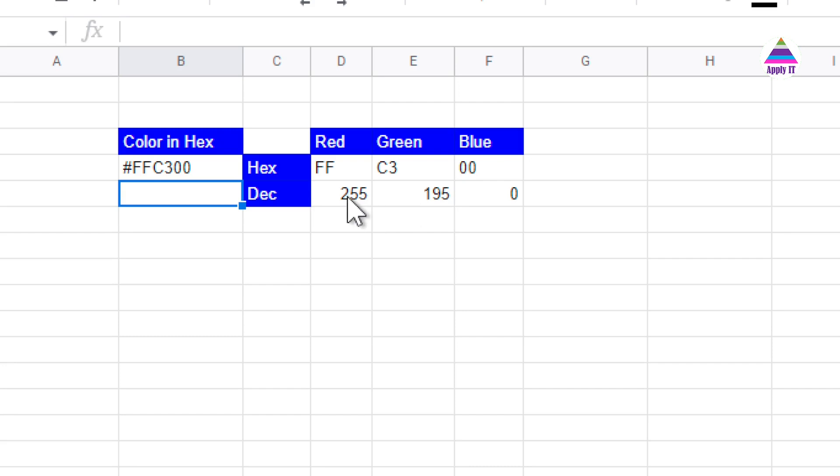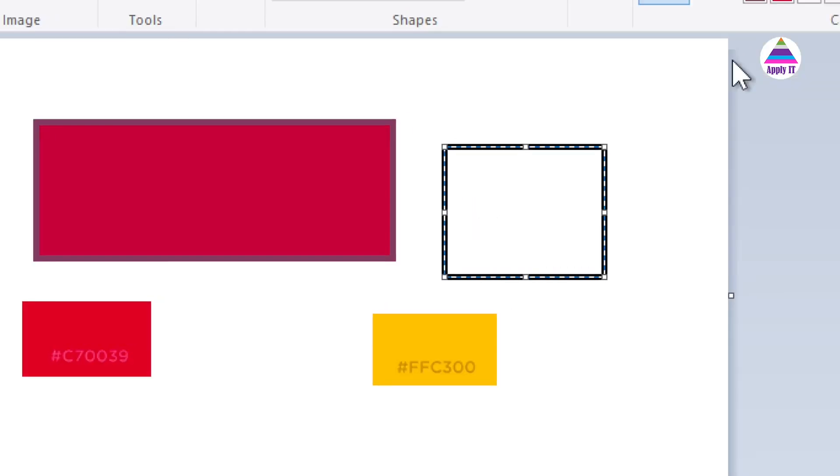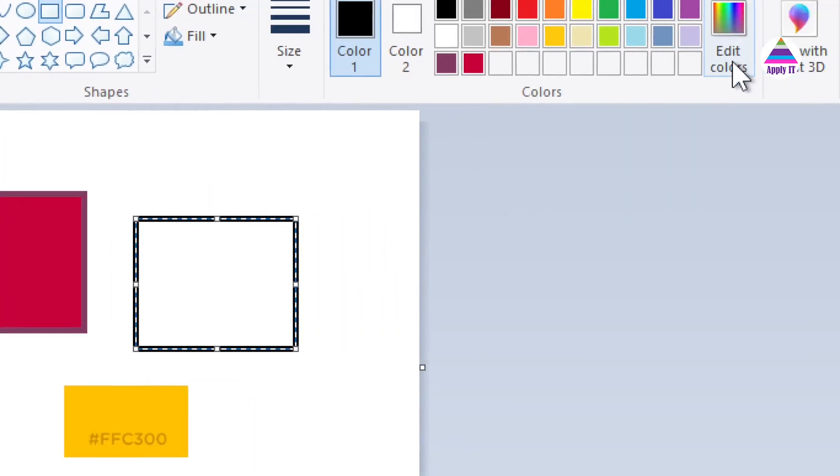Let's write this R as 255, G as 195 and blue as 0. Now I will go to edit color.